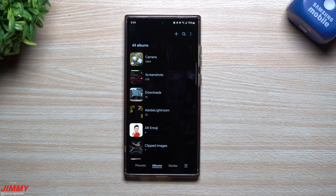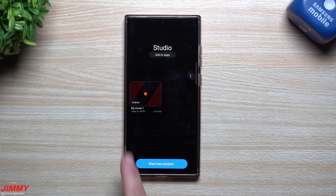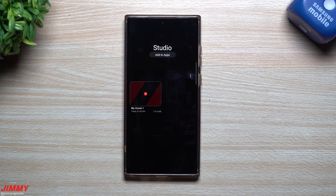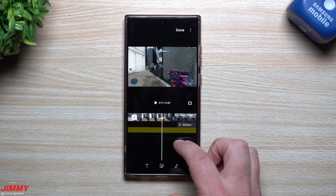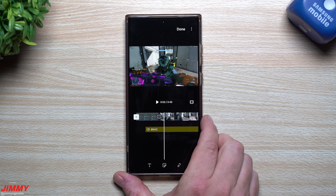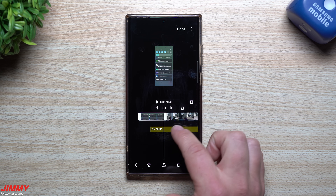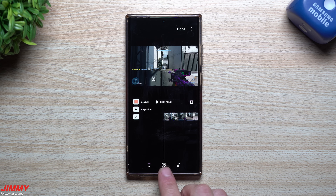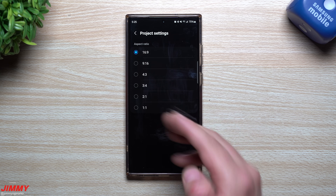Moving on to the Gallery — in the bottom right menu you now have the option to go to Studio, a more refined full-featured video editor. Anything you've worked on is saved as a draft you can return to and edit. Inside Studio you can see multiple timeline tracks — you can add stickers, audio, video clips, splice footage, trim to any point, and use the plus button to add blank clips, images, stickers, music, or text. In the top right you can change the project's aspect ratio.